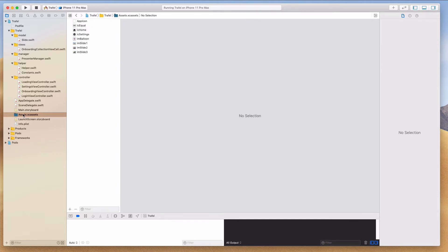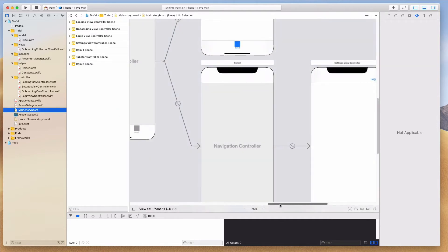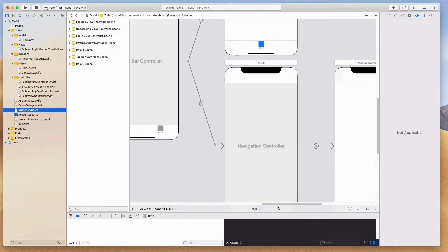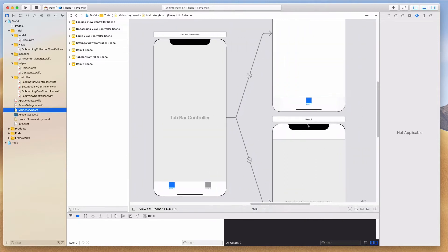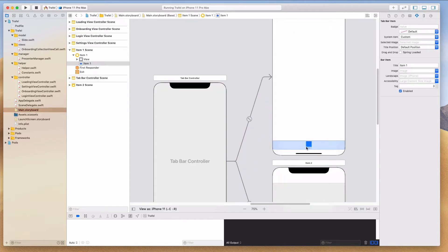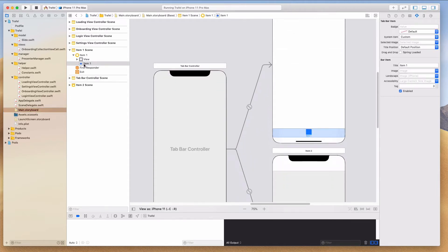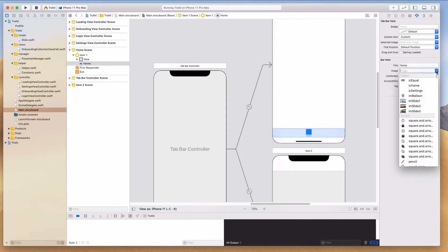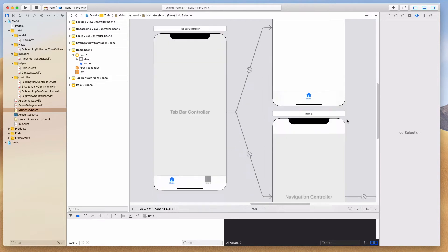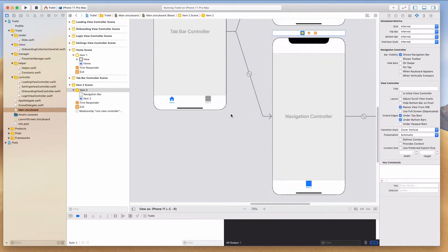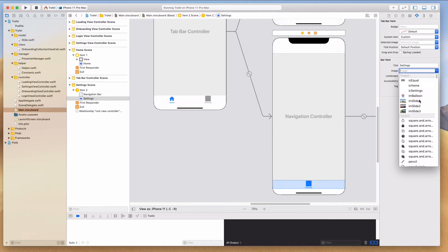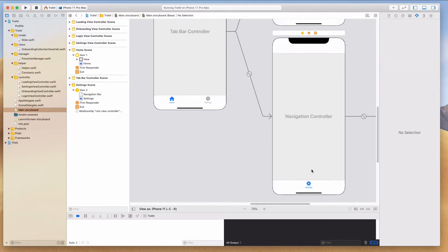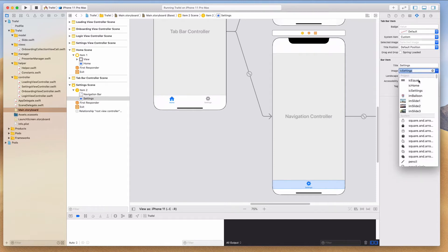The next thing we want to do is to tap on the main.storyboard and we're going to navigate to our tab bar controller, which is this one over here. We're going to click the first view controller, which is item 1. Let's click on this region where it selects this item 1. Over here, we can change the title and let's change this to home. Under the image, we can click on the drop-down button and select the IC home. So it shows the home over here.